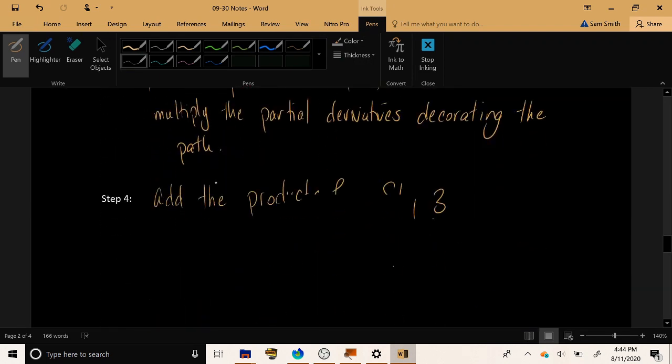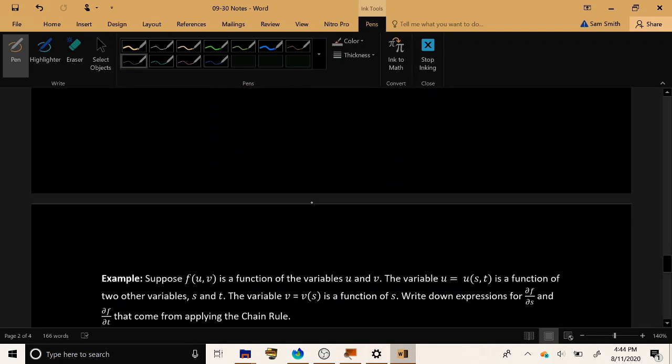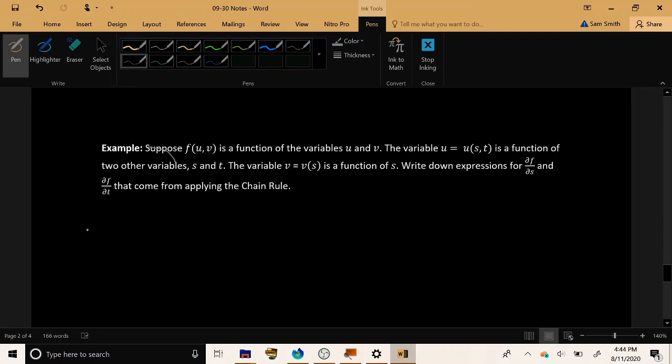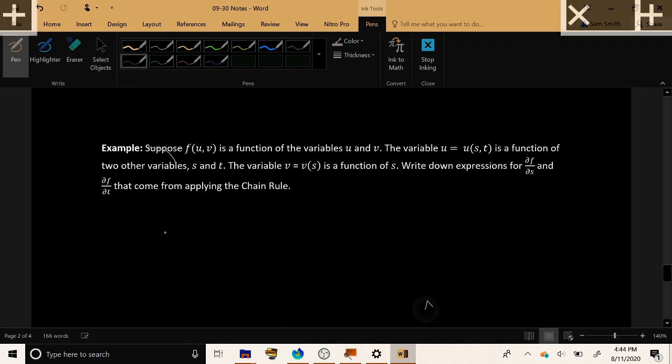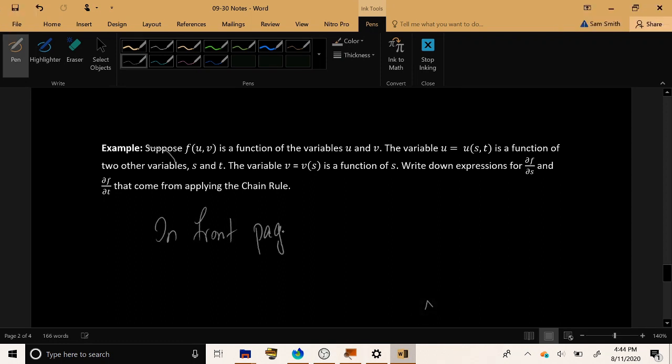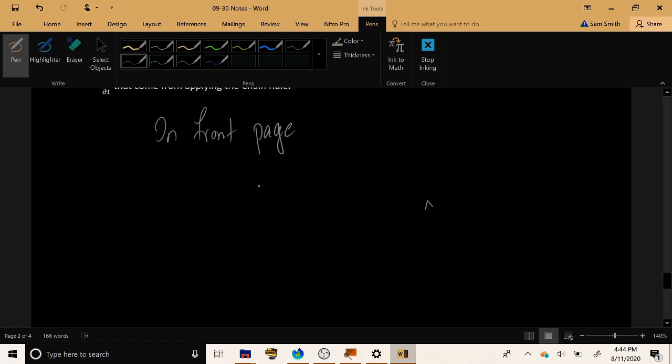So this is the chain rule in practice. I think we have actually solved this example. Write down expressions for df/ds and df/dt that come from applying the chain rule. This is exactly the same example as was on the front page. So we have done that on the front page.